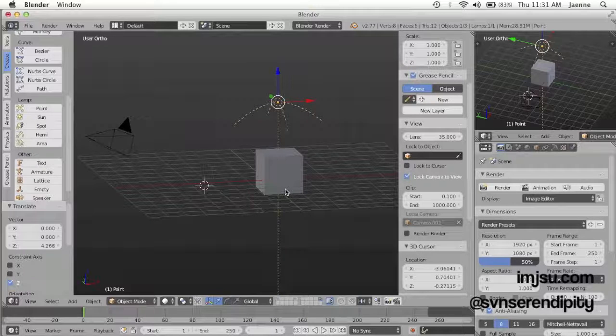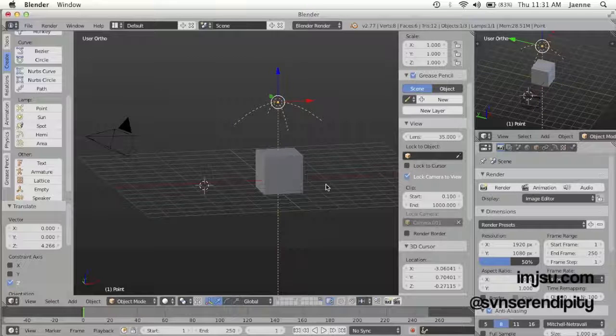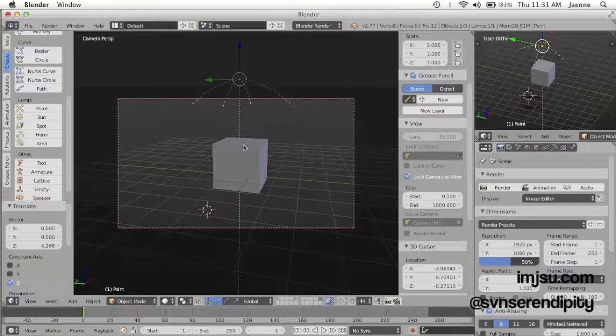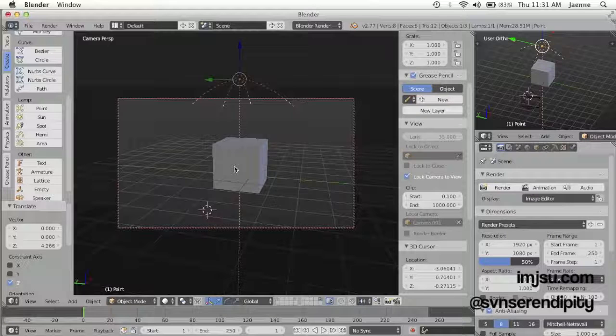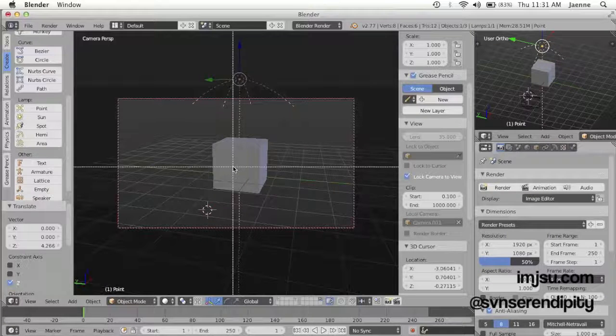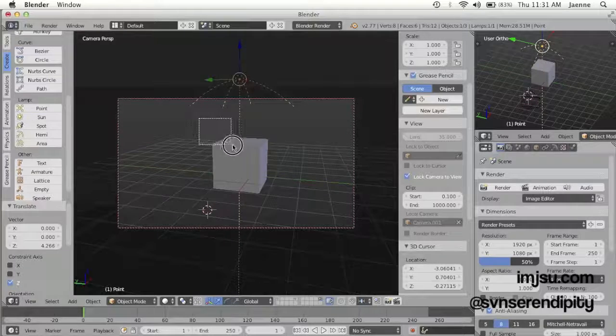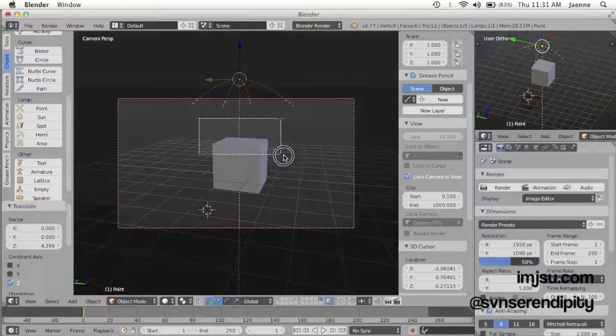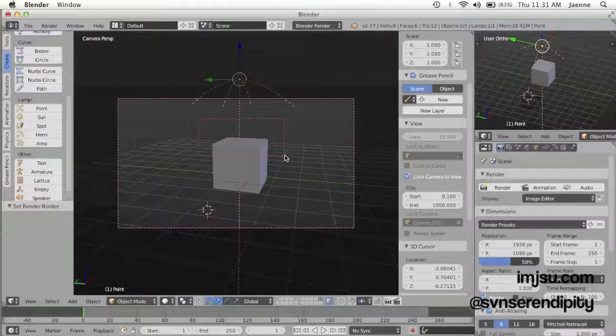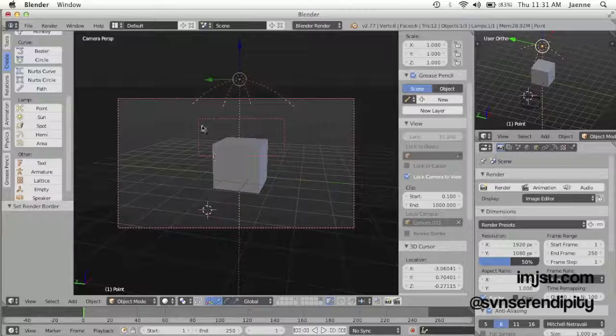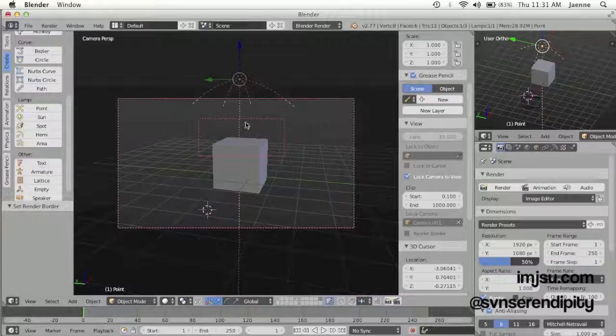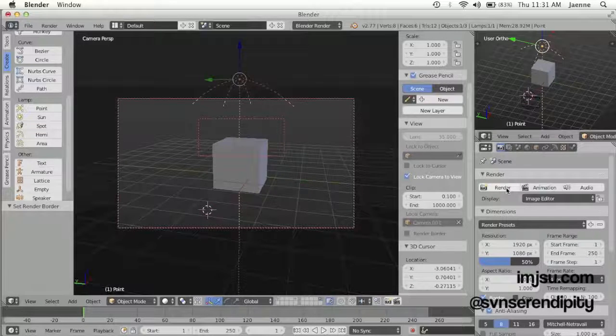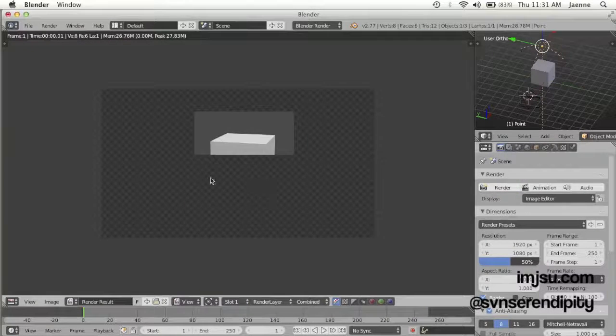But what if you just want to see a specific part of your object? You can do this by doing a render border by Control+B, and then you just drag your mouse and see. So you will see only this part will be rendered. Let's test this.